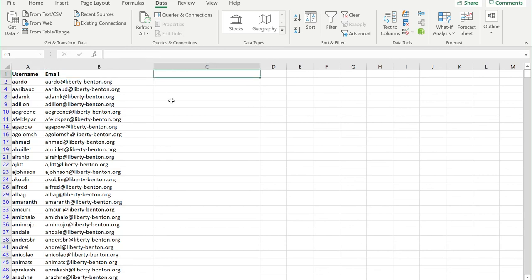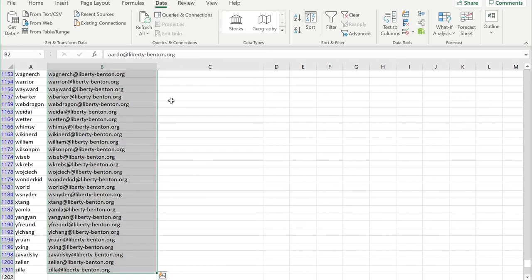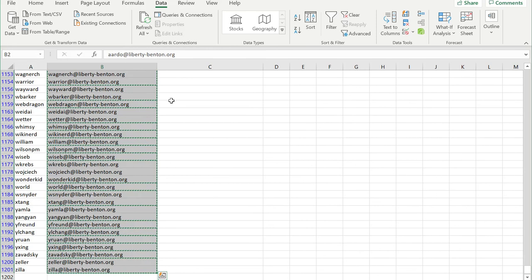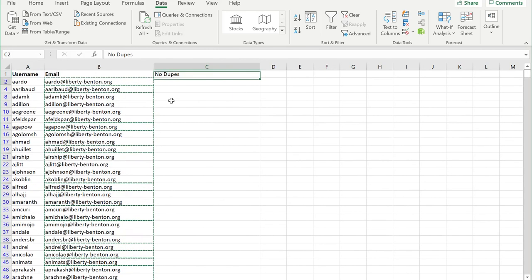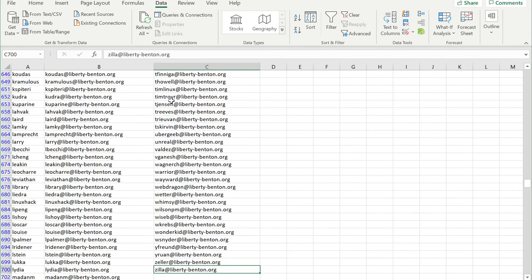I'm going to copy all of this data underneath no dupes. Now I can see I really only have 700, so it eliminated 500 duplicates.